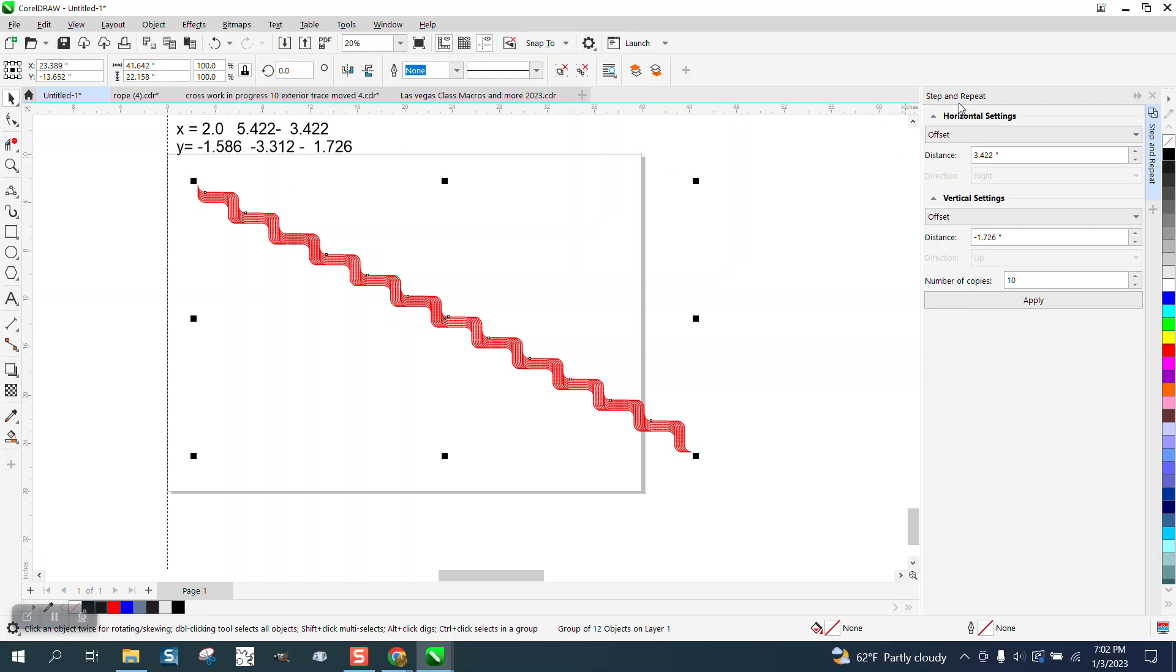Anyway, that's the step and repeat, pretty much to the max. Hope that helped, thank you for watching.